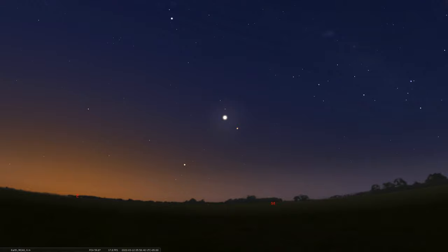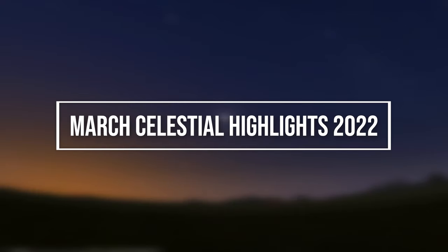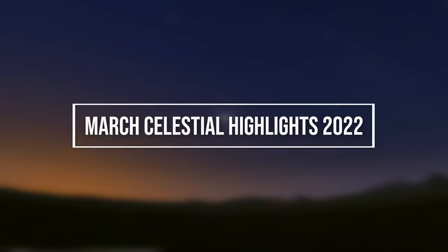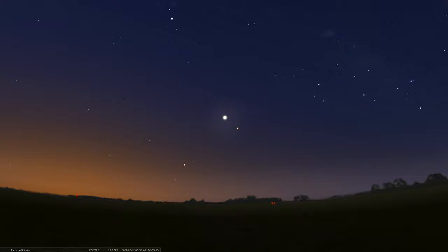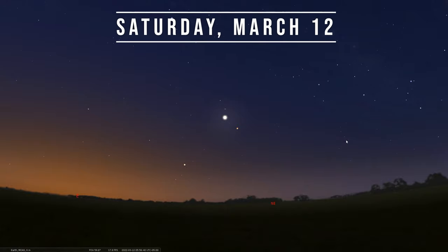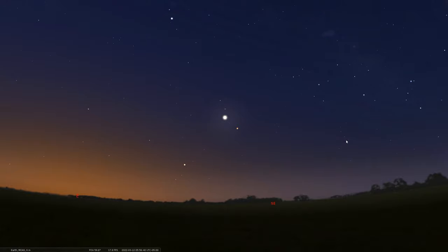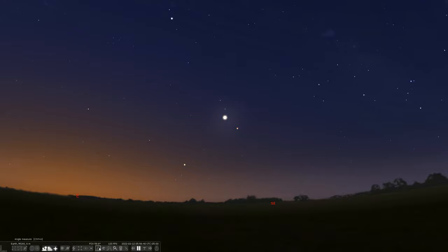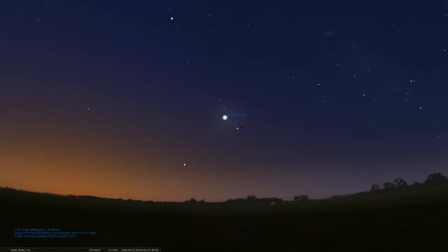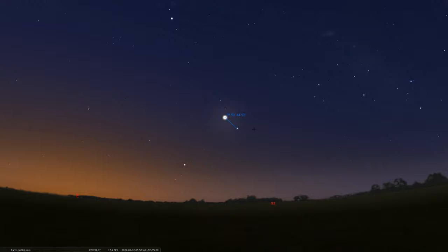As we look ahead at the celestial events for March, we can go back to that early morning sky where we've been looking lately, where we'll find Venus and Mars. By Saturday, March 12th is when they'll be at conjunction, or at least the closest they're going to get right now. These two planets have been huddling together fairly close, but now finally their separation has gone down to about four degrees apart.